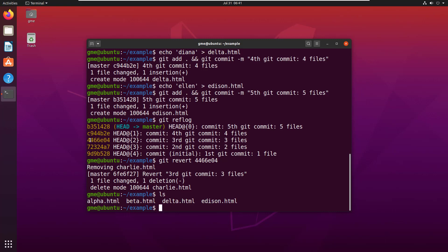So that revert didn't do a reset. It just reverted this one commit, and that one commit only added one file to it. So it removed the file from this third commit but it left everything that was in the fourth and fifth commit and the first and second commit.